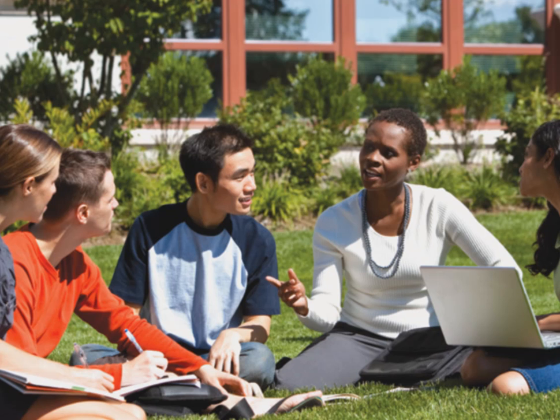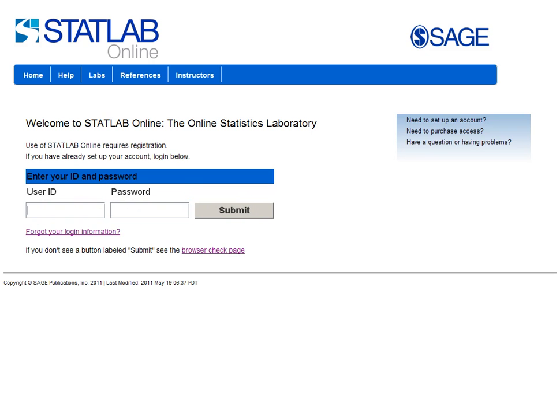Imagine if your students actually enjoyed taking statistics. Could that really happen? Yes! If students actually generate their own data, the data analysis becomes more meaningful and they are more engaged with the class as a result. Welcome to StatLab Online.